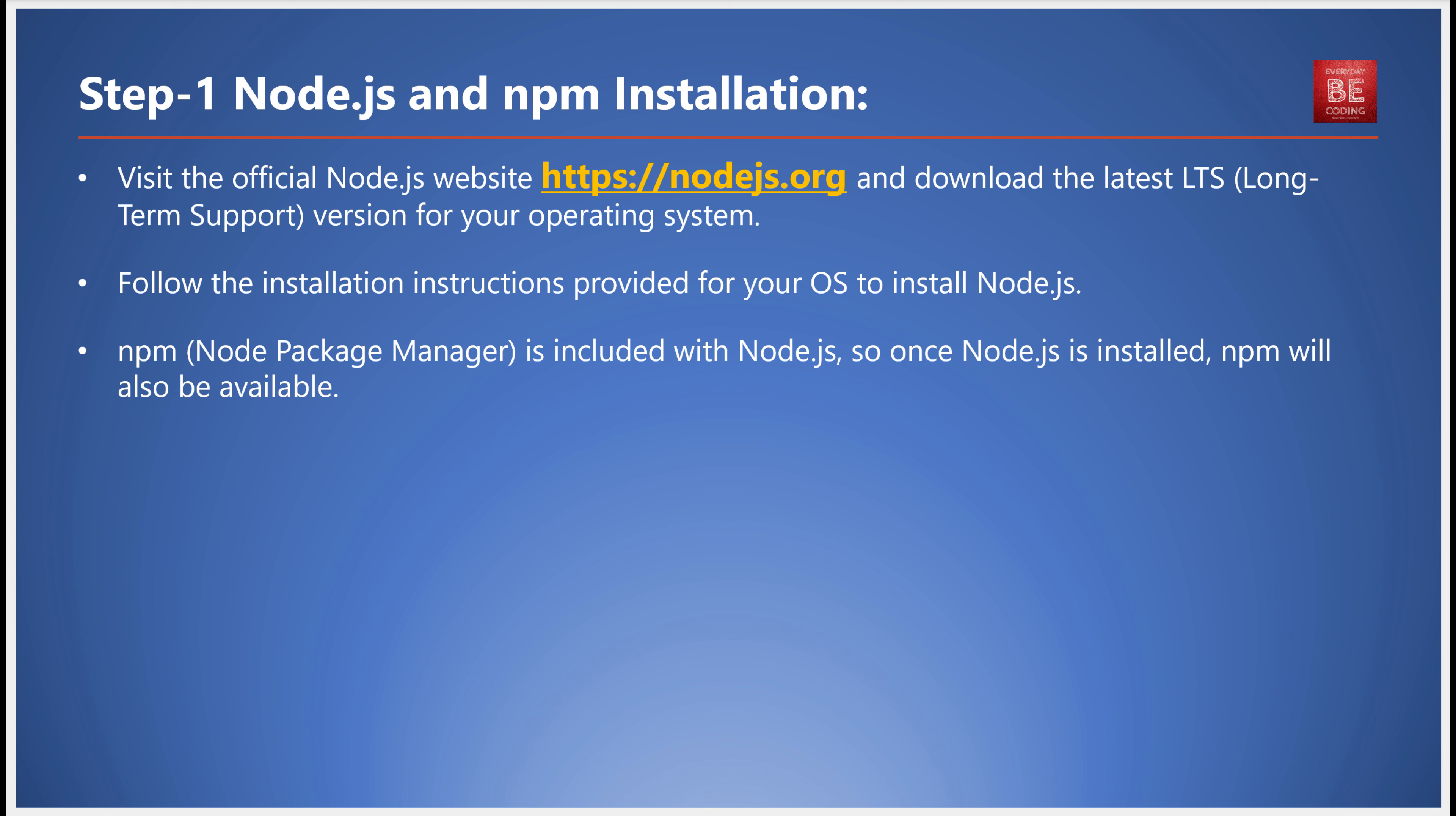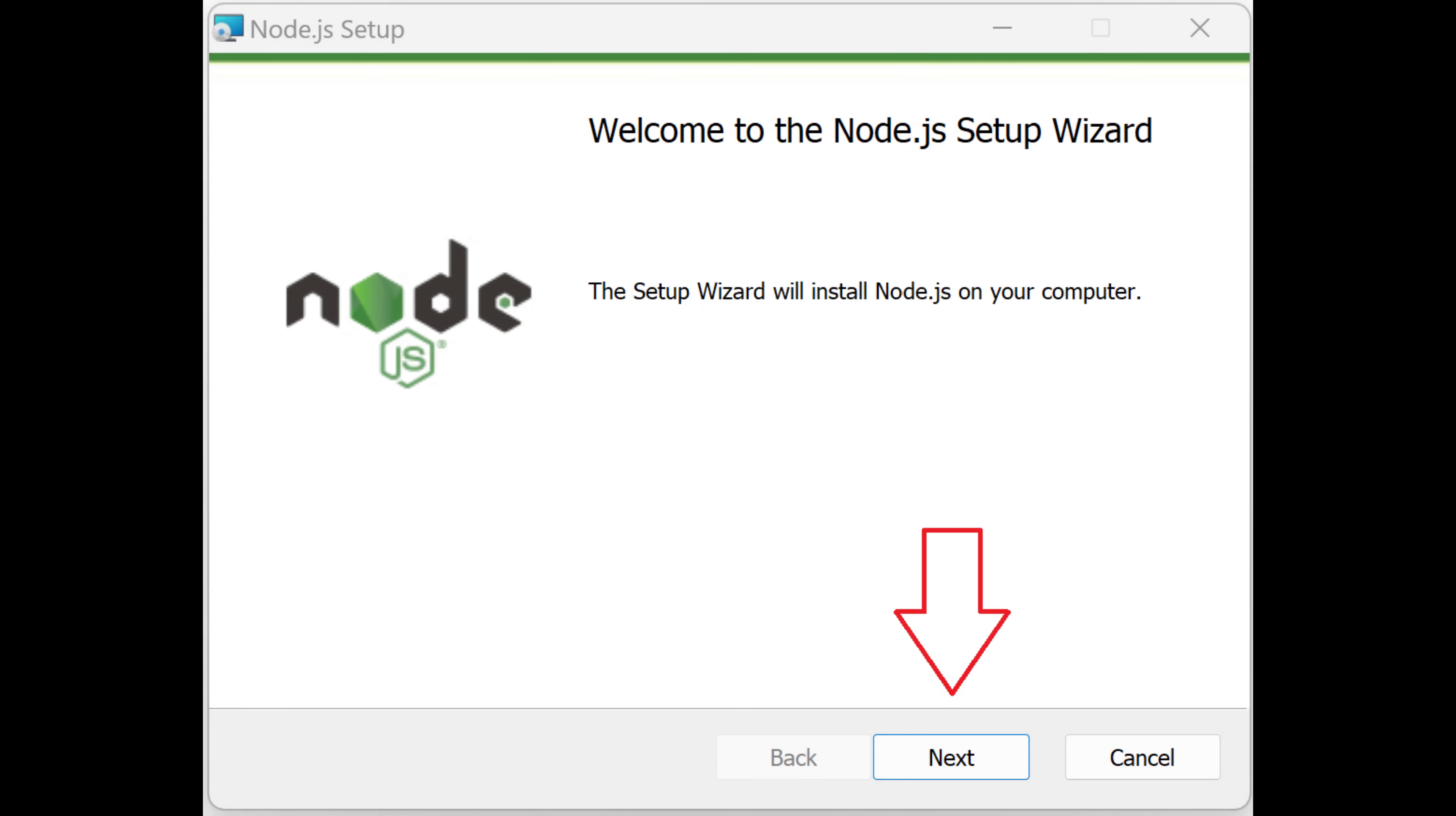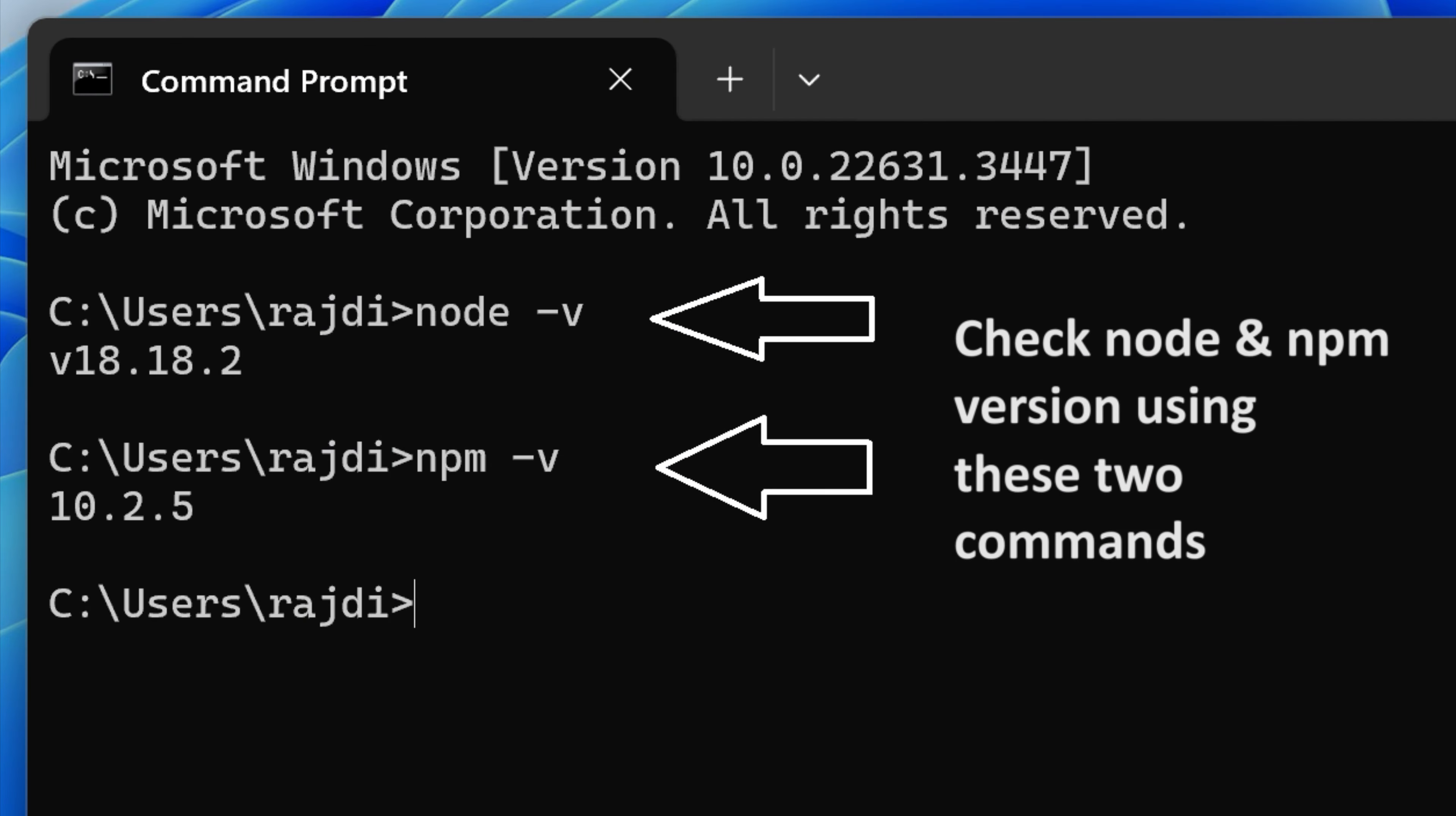runtime environment that lets you run JavaScript code outside a browser. npm, or Node Package Manager, is a package manager for Node.js, helping you install and manage dependencies for your projects. To get these tools, head over to the official Node.js website and download the latest Long-Term Support version suitable for your operating system. Once you follow the installation instructions, Node.js and npm will be installed on your system, with npm coming along as part of the Node.js installation.